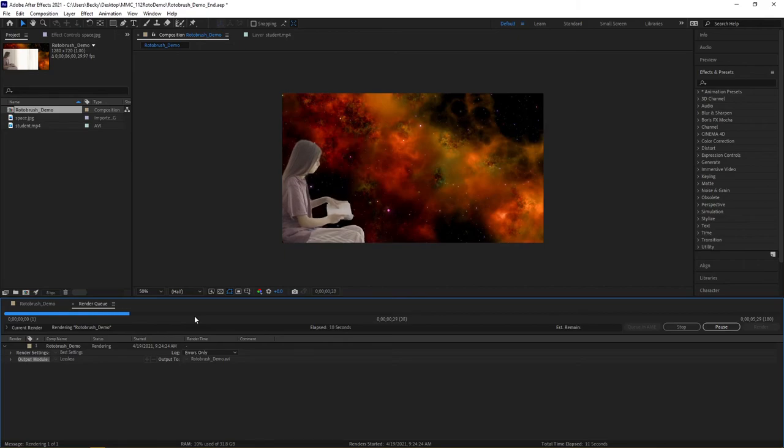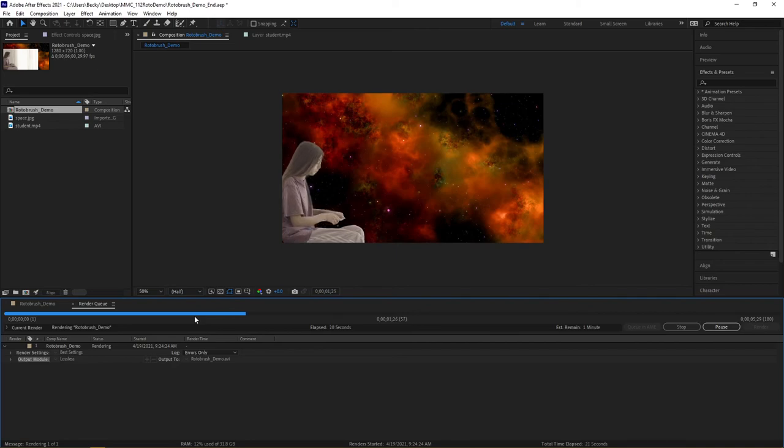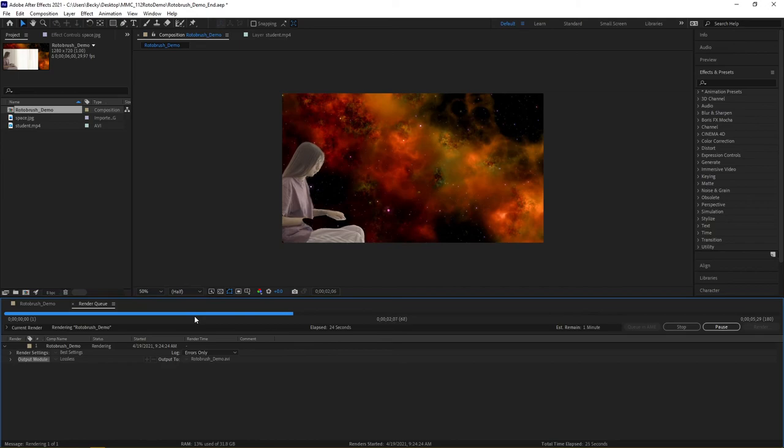Especially with After Effects, you really want to pay attention to the fact that it will probably take a while to render, depending on what you're working with. If you're working with roto brushes, effects, or adjustment layers, also the fact that you might be tying in animation can make the rendering process much, much longer.